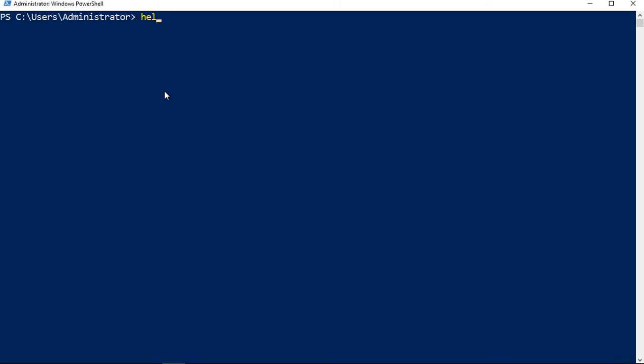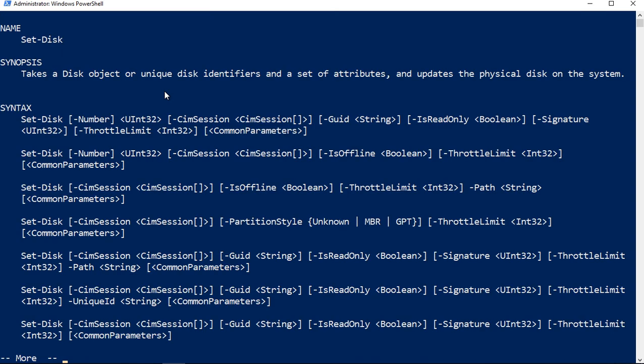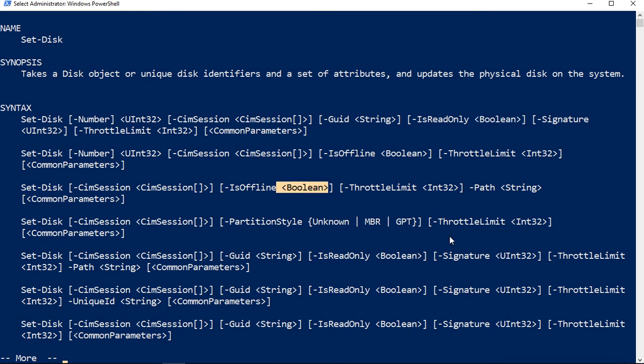If we do a help set-disk and hit enter, some of the answers we see are such as IsReadOnly, we see Boolean. There's going to be several, like IsOffline Boolean, that kind of thing.